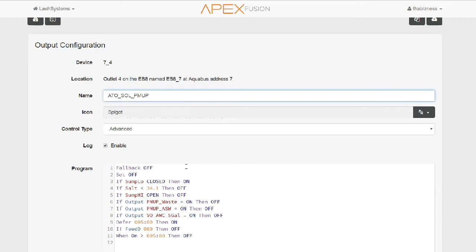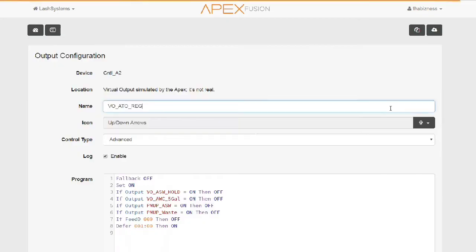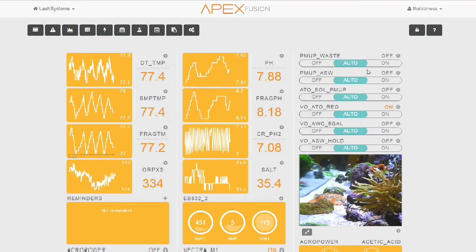The next outlet that we're going to take a look at is VO_ATO_REG. This is kind of like a toggle switch. This tells the system: are we in our normal ATO mode or are we in the automatic water change mode? When it's in ATO mode, only ATO can turn on. When it's in water change mode, the ATO cannot turn on and only the water change pumps can turn on. Just as a reminder, if you want to see any of this code, just let me know and I can send this out to you.